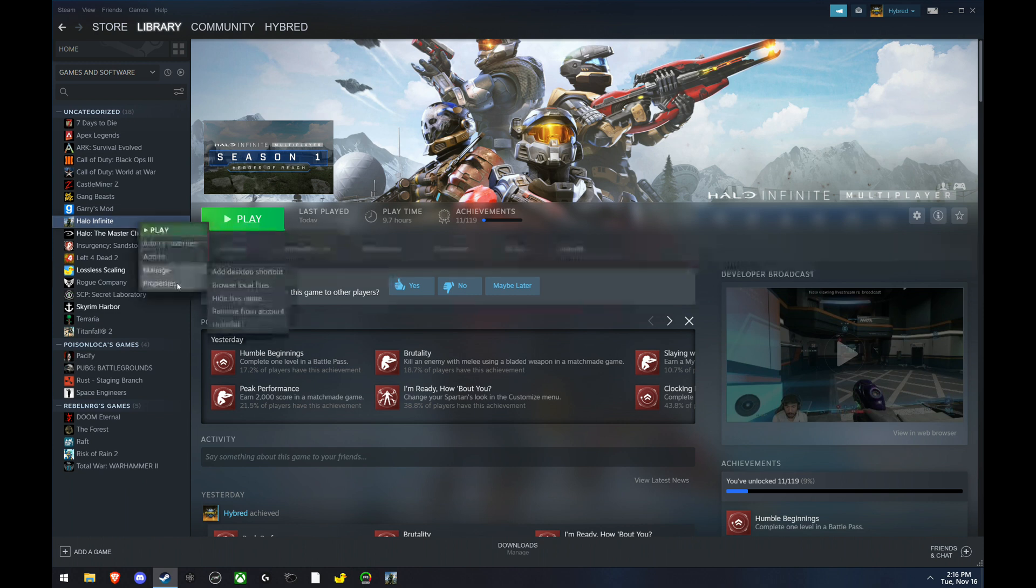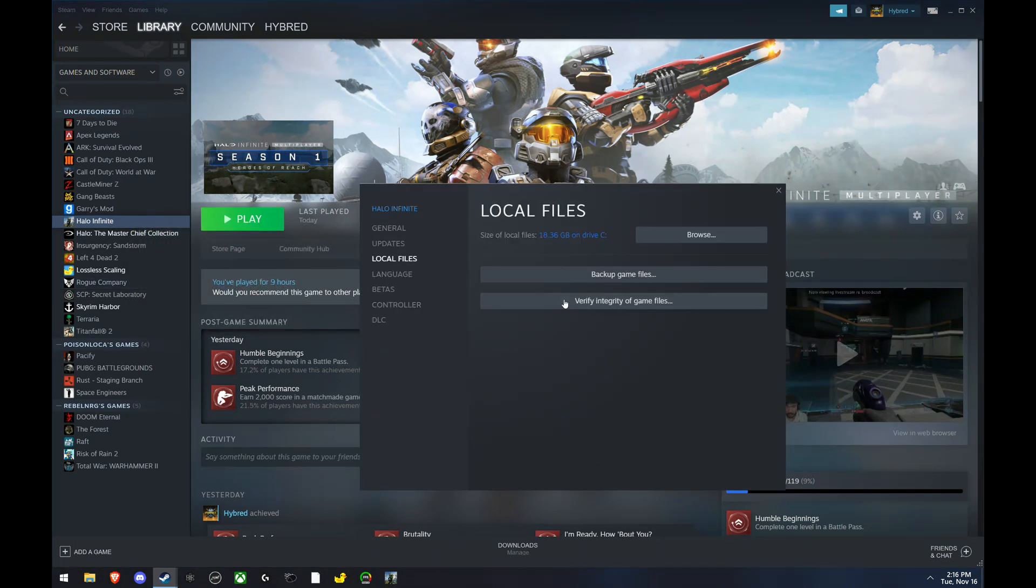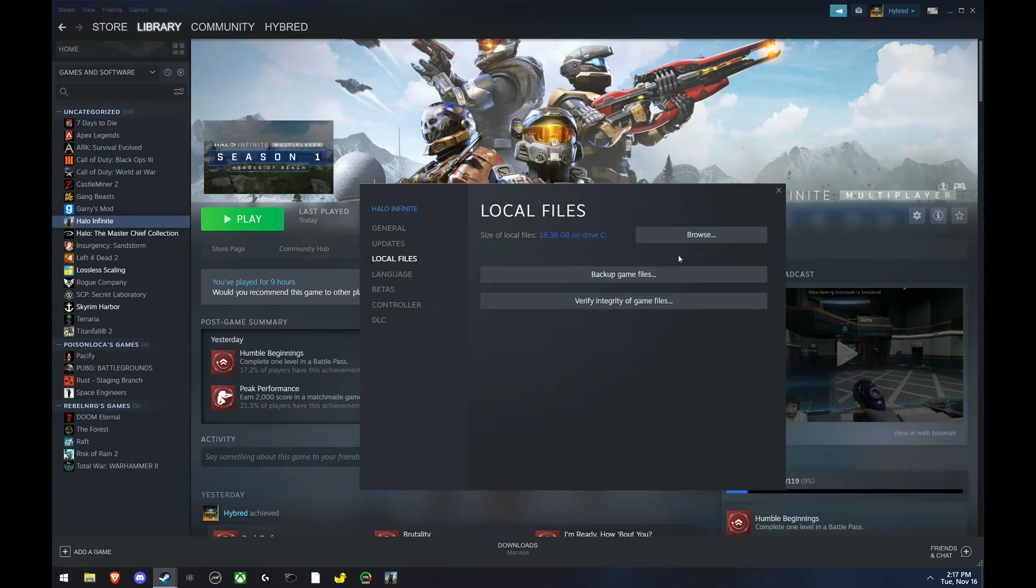I'm going to get into crashes first. Go to Properties on Halo Infinite, go to Local Files, and click Verify Integrity of Game Files. If you're fixing crashes, do this first before the other steps. If it doesn't find an issue or it didn't work,